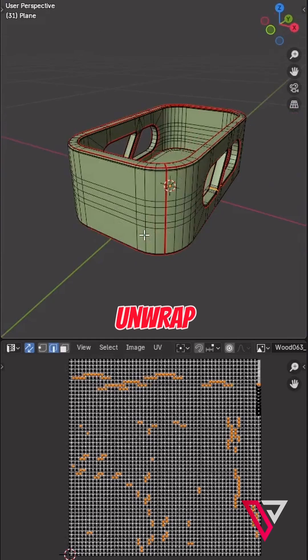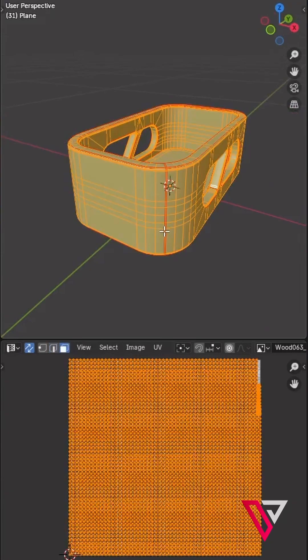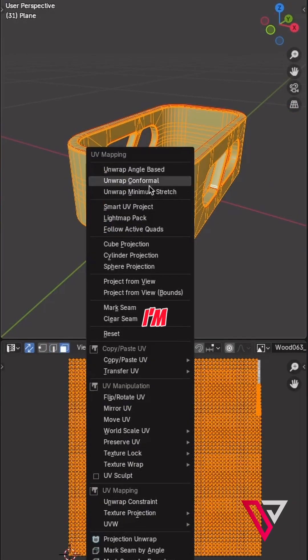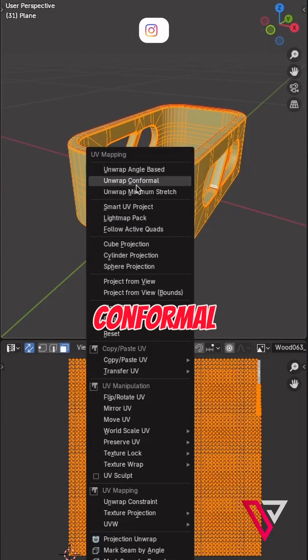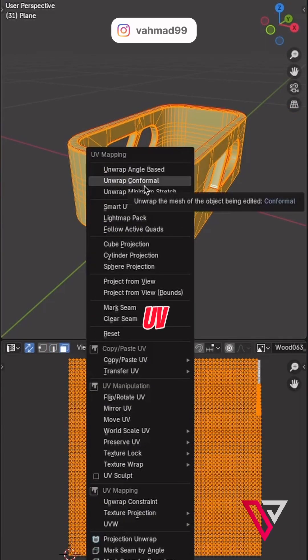Let's UV unwrap this model. Press U, and I'm gonna go for a conformal UV unwrap.